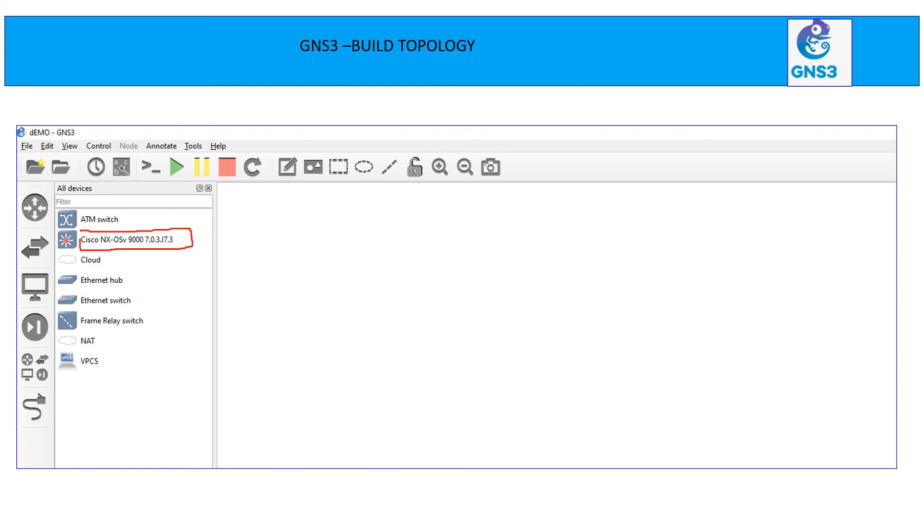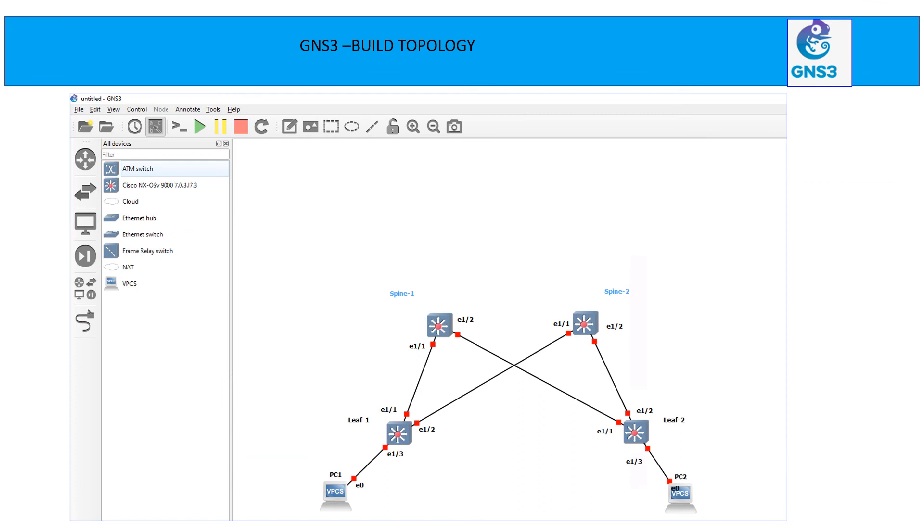Now we can see on my screen that this NXOS 9K is coming as an appliance here. And we are ready to build the topology. In my topology, I'm going to use that 9K as spine and leaf switches. So you can drag and drop from here and then you need to go to the connector and connect all these appliances to each other.